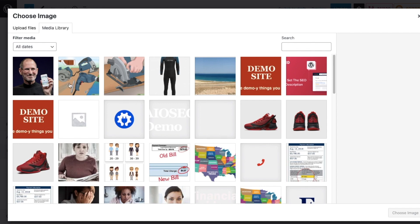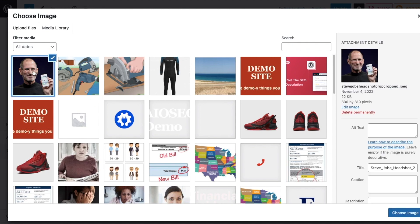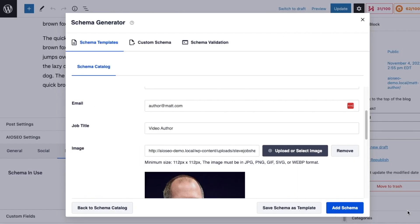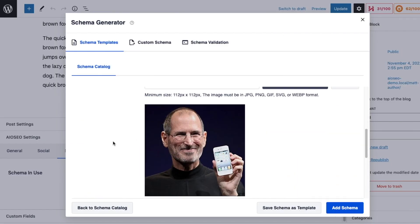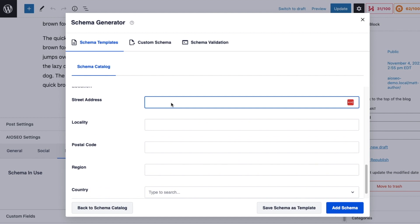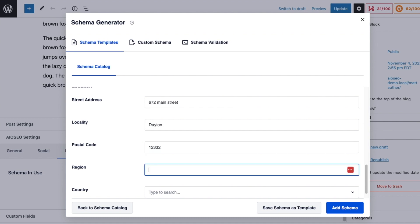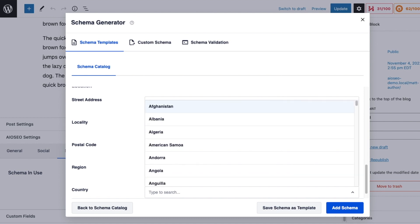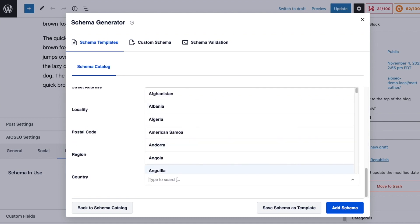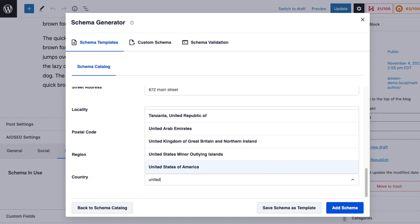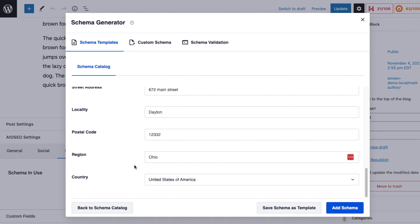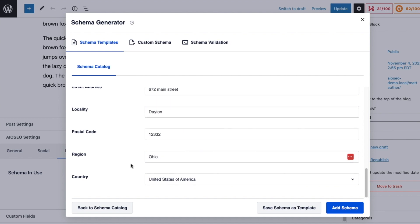And then for Image, I'm going to grab this image of Steve Jobs from my image library, and then we can also put in an address.